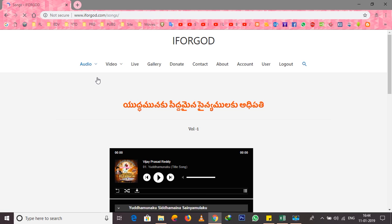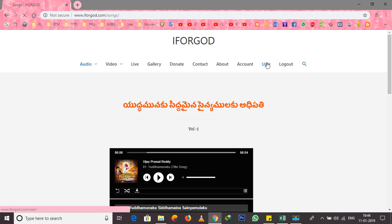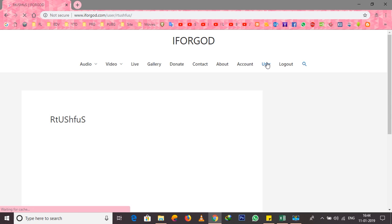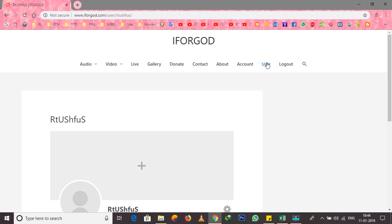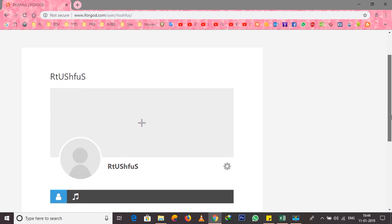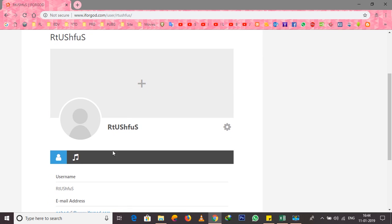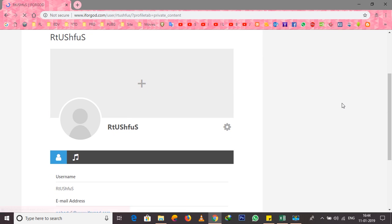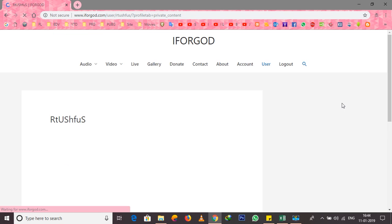We can click on the page of the song, and click on the right side of the page. We can also create songs here and click on songs again.